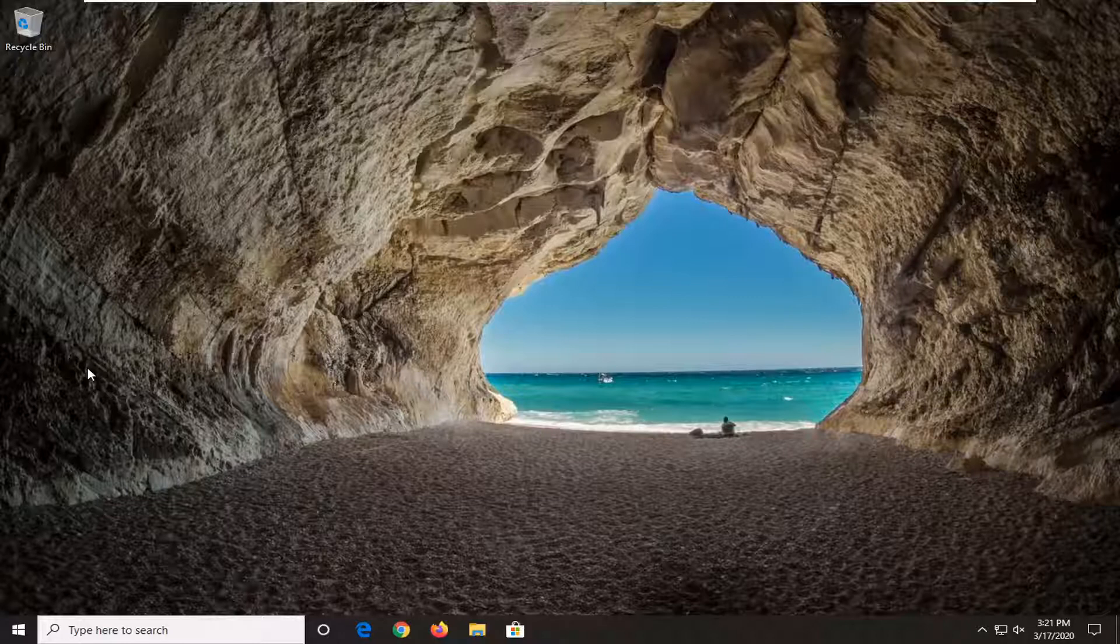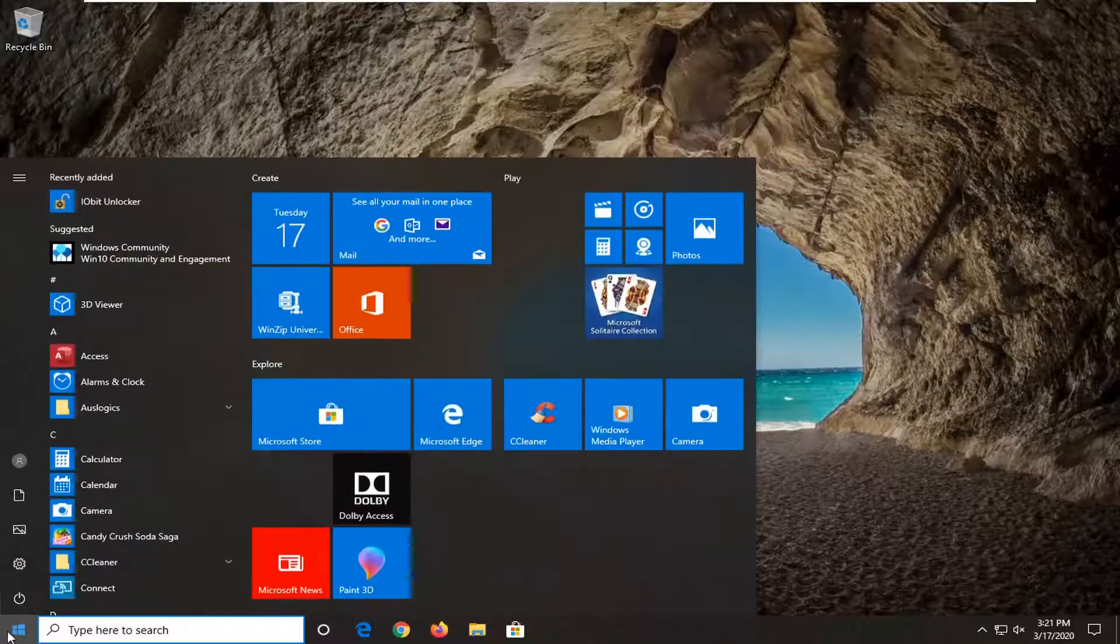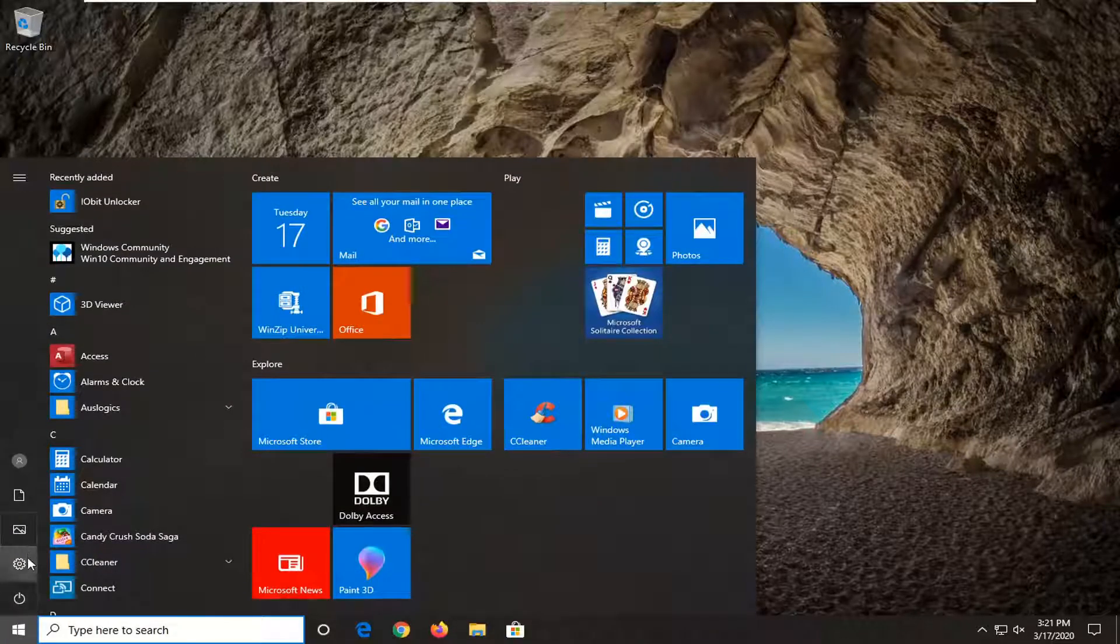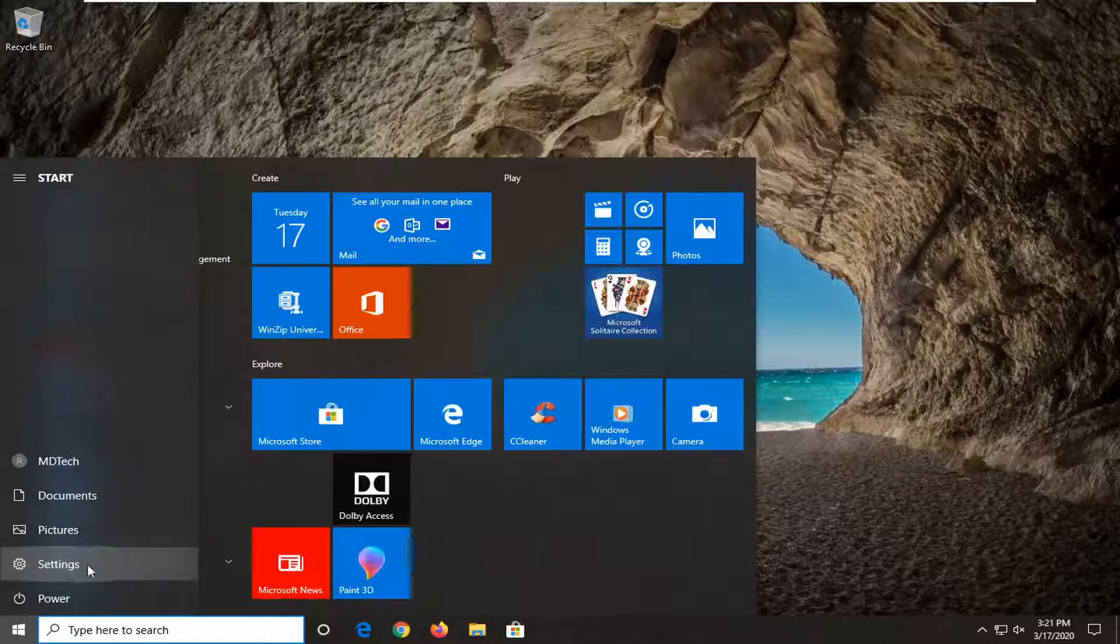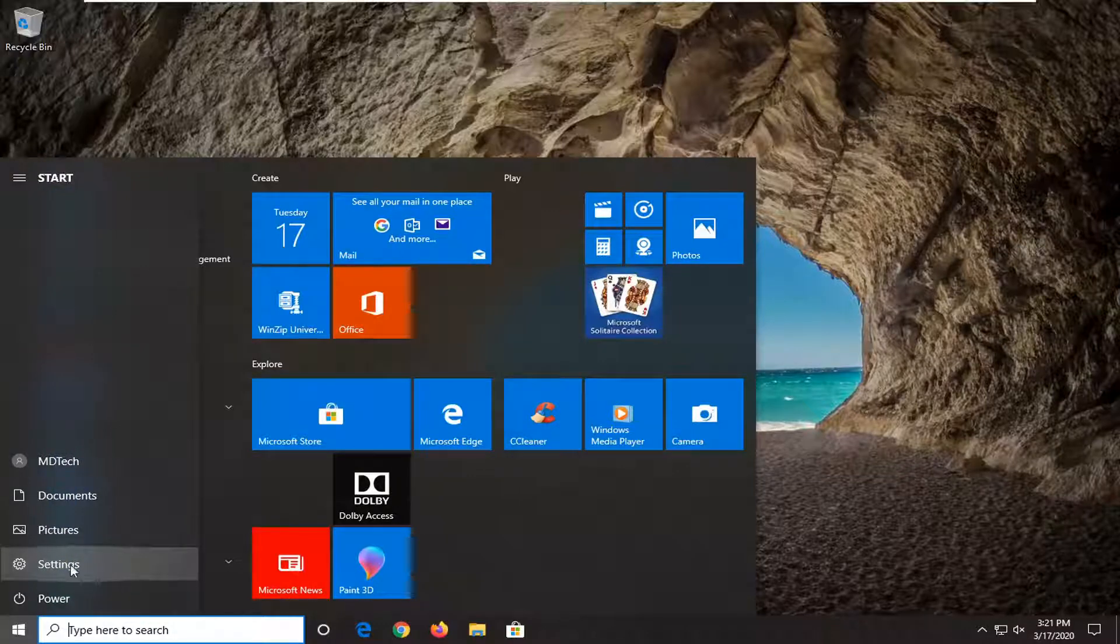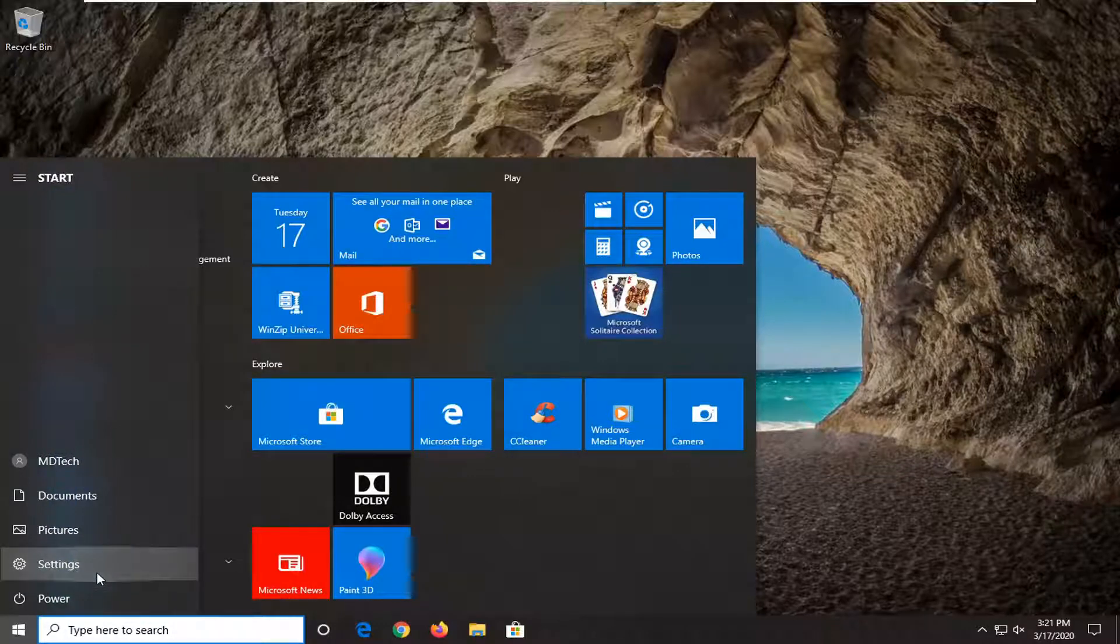We're going to start this tutorial off by opening up the start menu. Select the settings gear icon on the left side where you hover over it. It should say settings, so go ahead and left click on that.